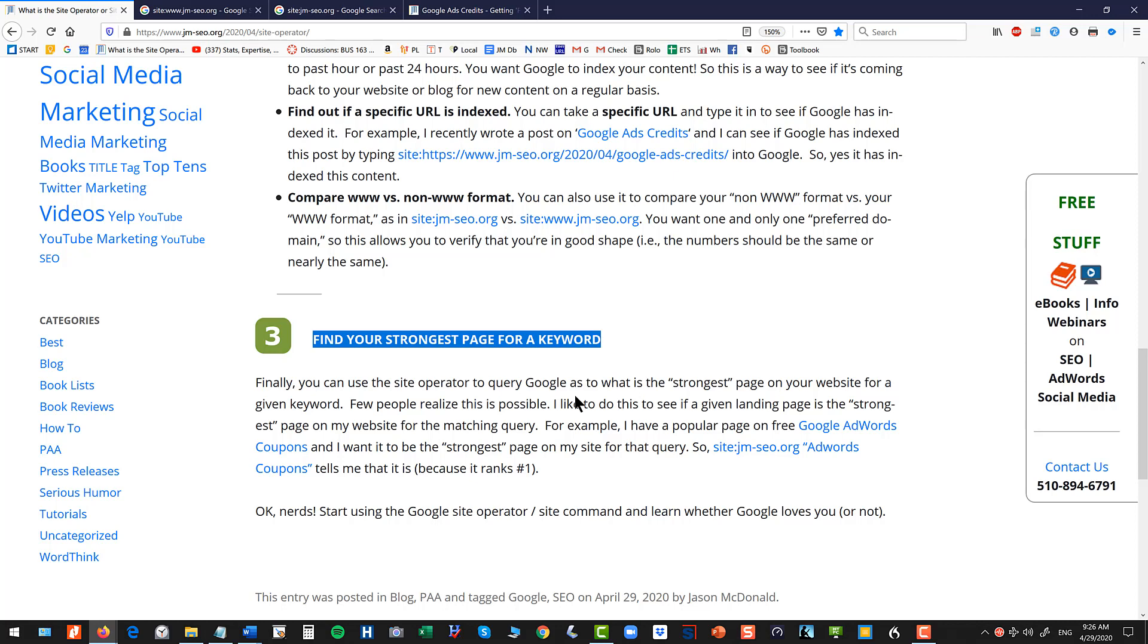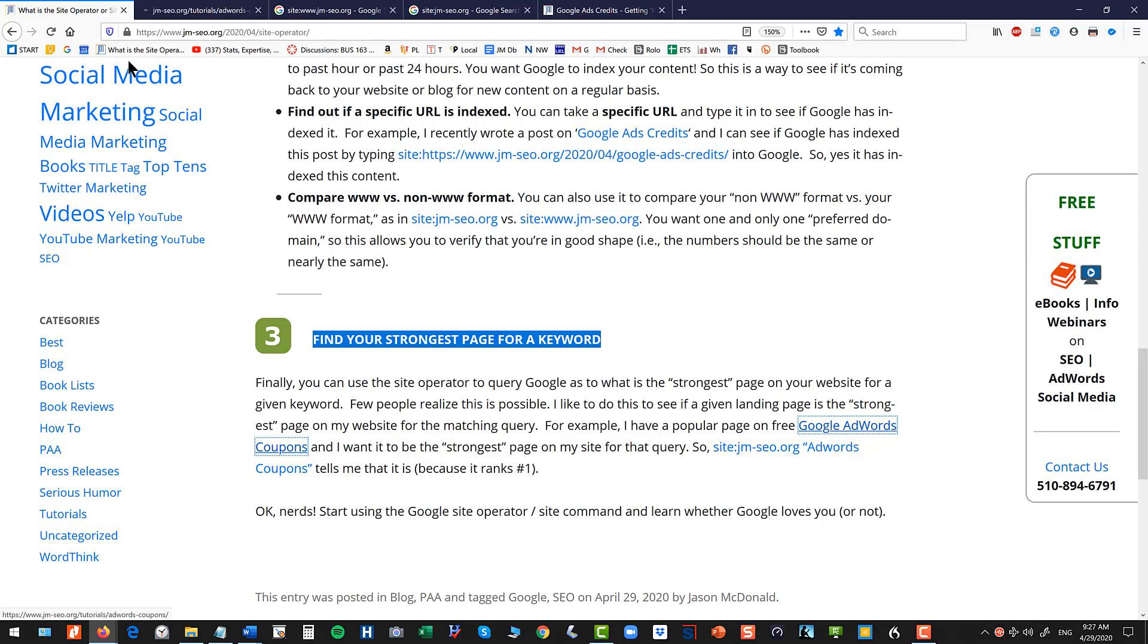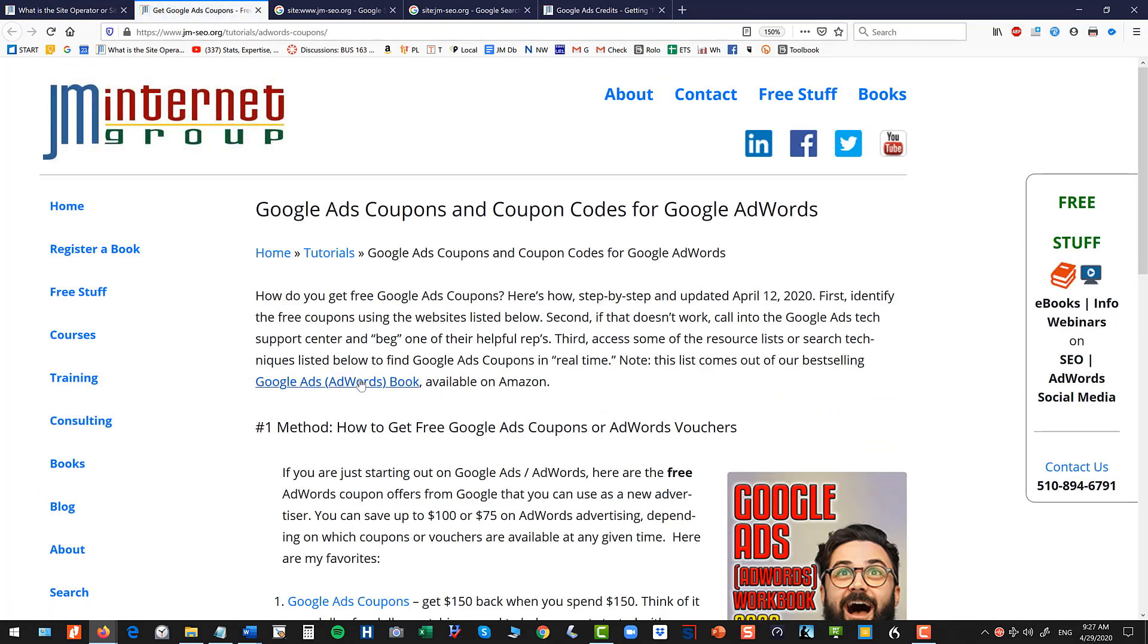For instance, I have a very popular page where I just kind of explain how do you get free coupons from Google for Google Ads and I've optimized that for SEO.